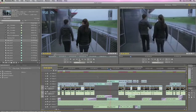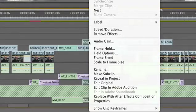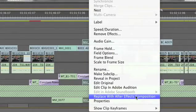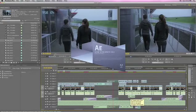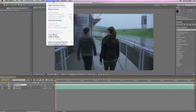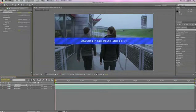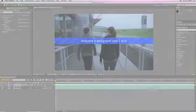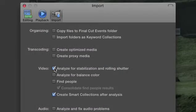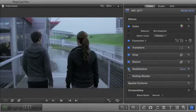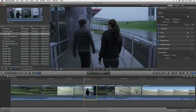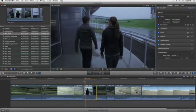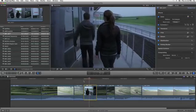Unlike other applications, you don't need to jump from a non-linear editor into a separate compositing program, like Adobe After Effects, to fix shaky footage. You can analyze clips in the background, then just click to apply the stabilization effect in the inspector. Stabilized clips play back at full quality in real time.